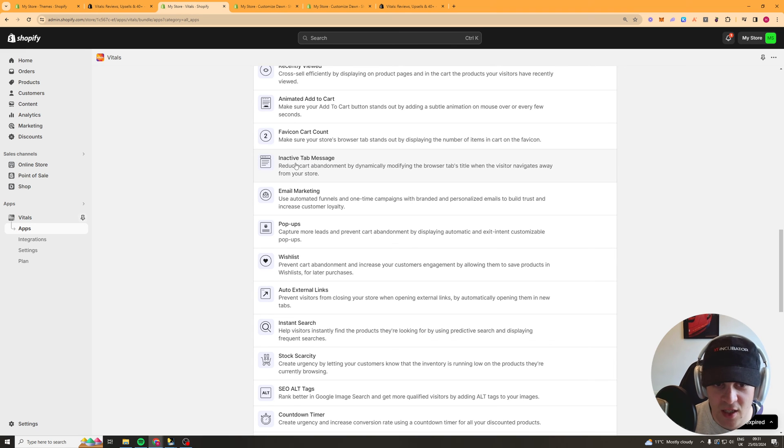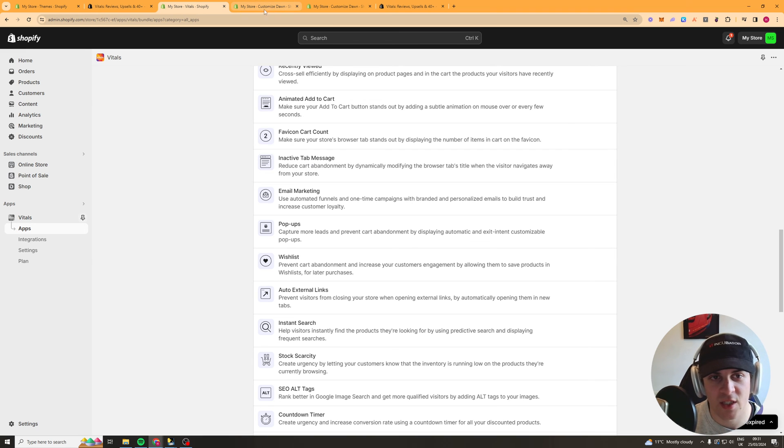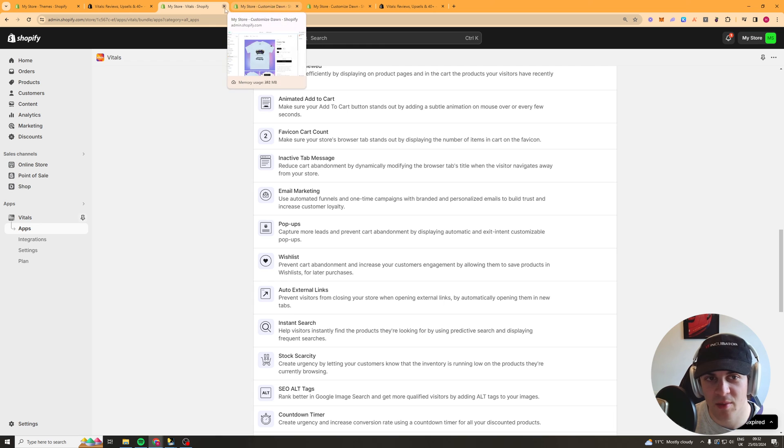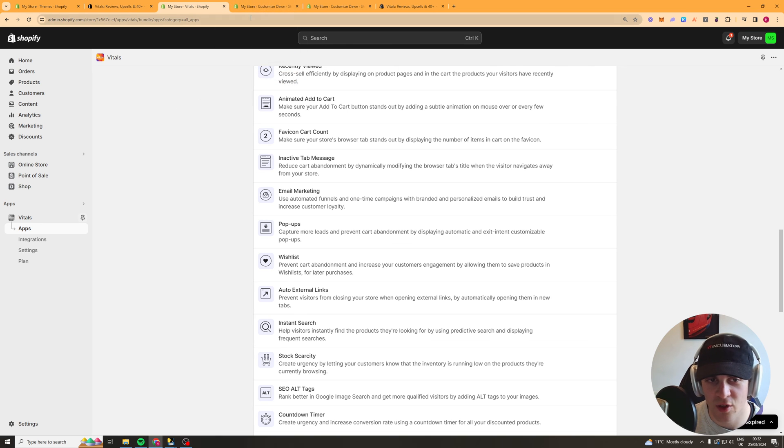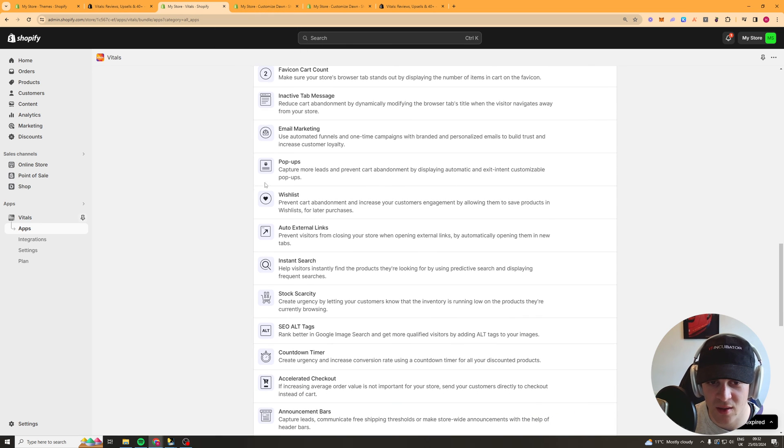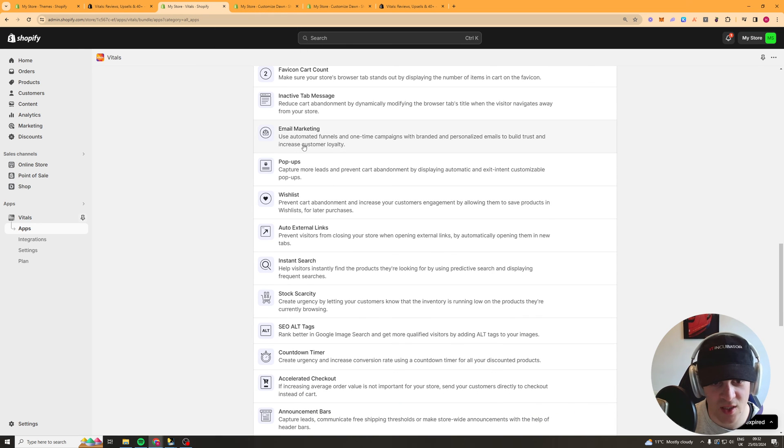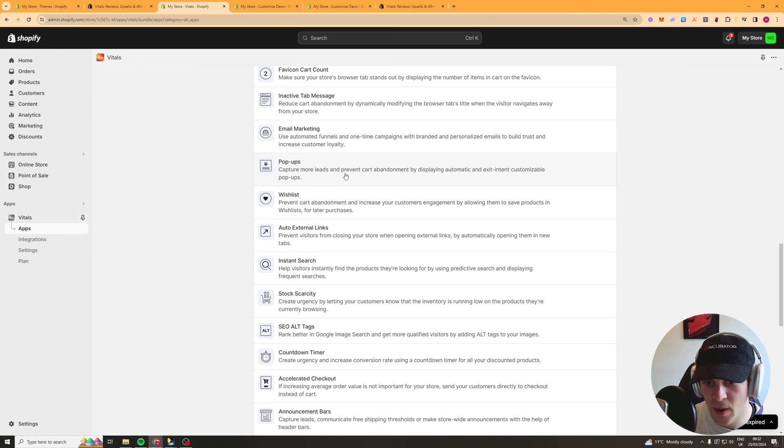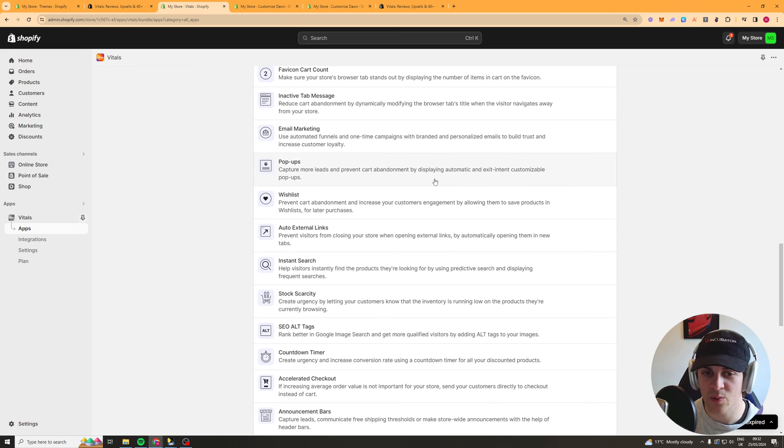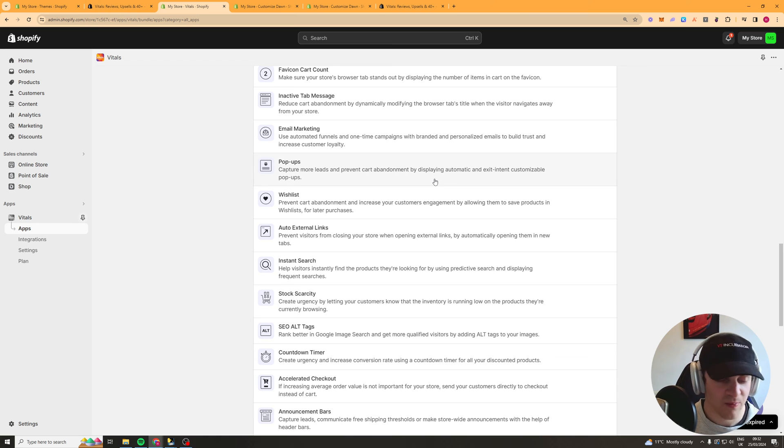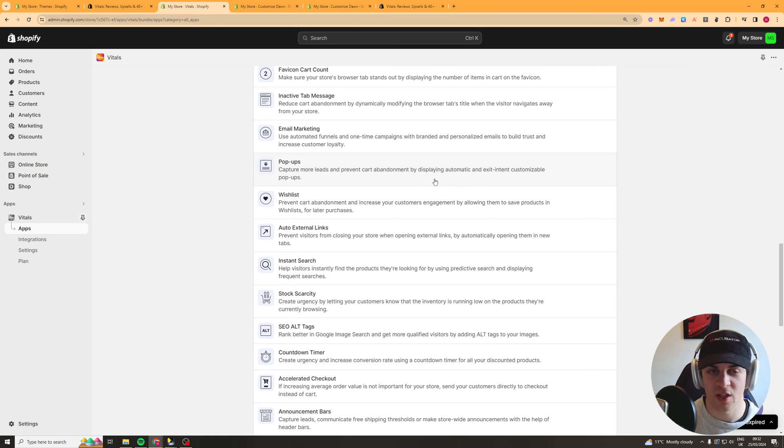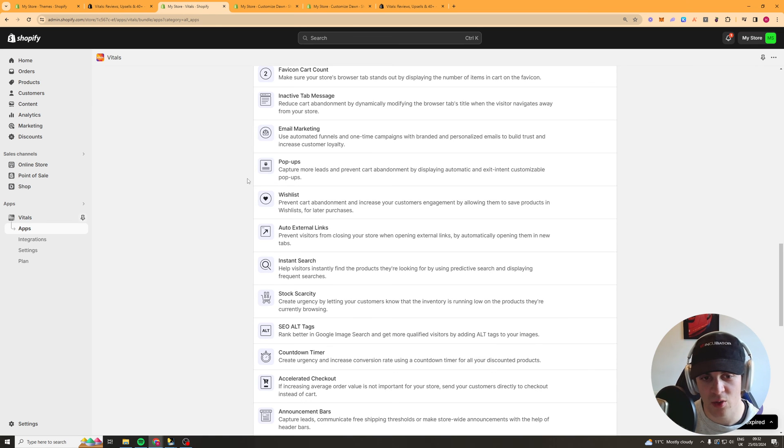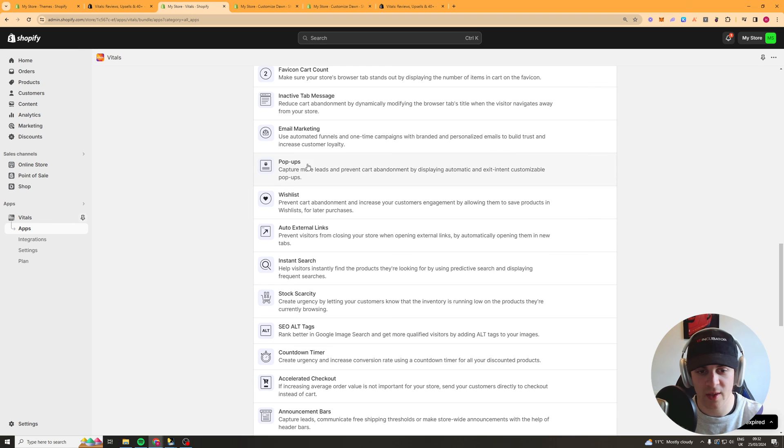The inactive tab message here this basically will make a little message saying come back don't miss out that kind of thing. You've got email marketing which is self-identatory. Pop-ups so if people are trying to leave then this will make a pop-up come up say do you want a discount basically and it's triggered by if people try to go to the cross button or if people on mobile swipe too quickly.